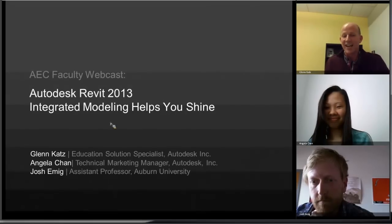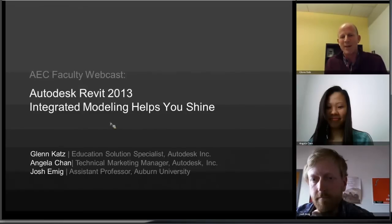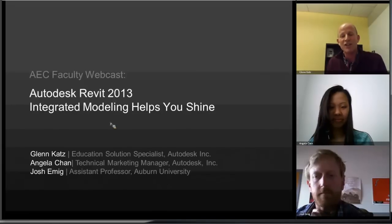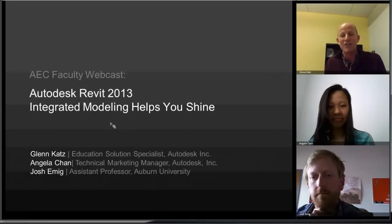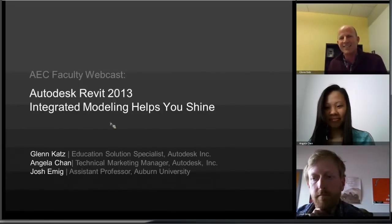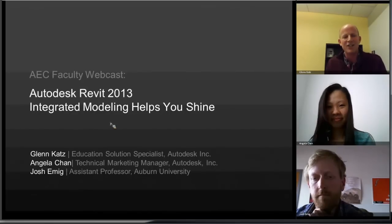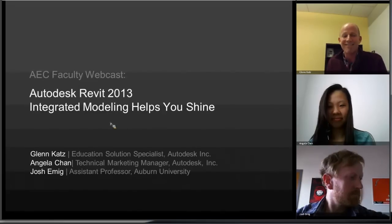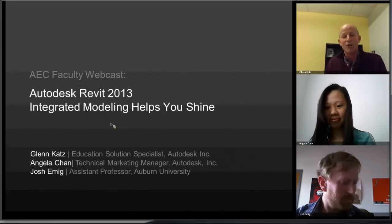I'm Glenn Katz, an Educational Solutions Specialist from Autodesk. My background is teaching BIM modeling in the Civil, Architectural and Environmental Engineering program at Stanford University for many years. Now I'm working with Autodesk as a Solutions Specialist, basically traveling the country working with faculty at different universities, helping them figure out how to succeed when using the software in their classes.